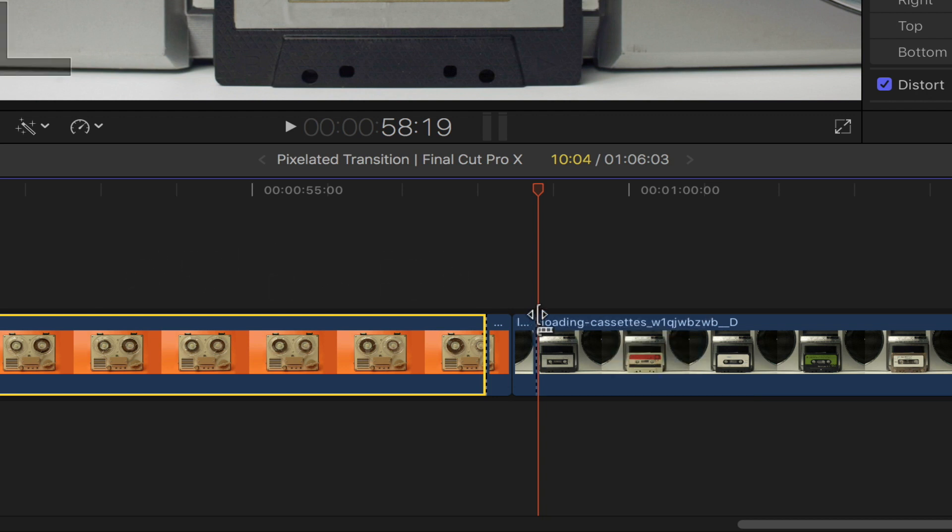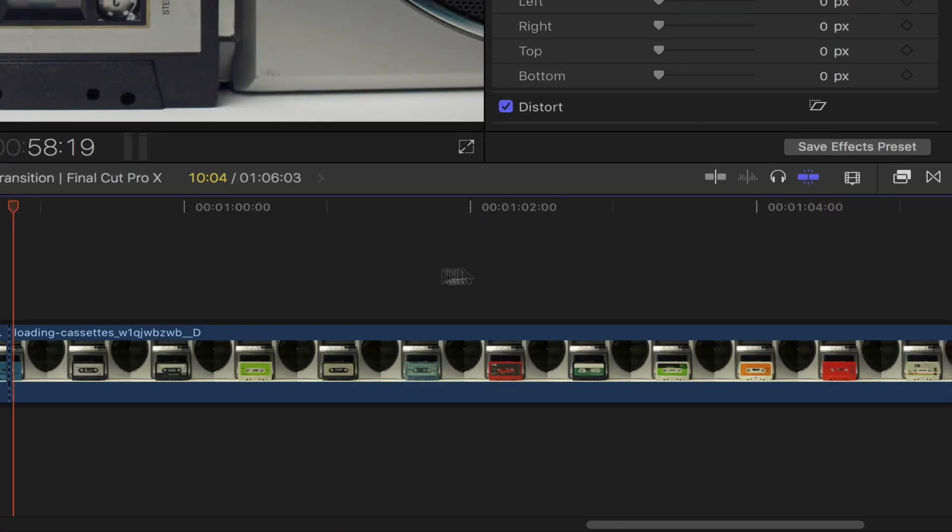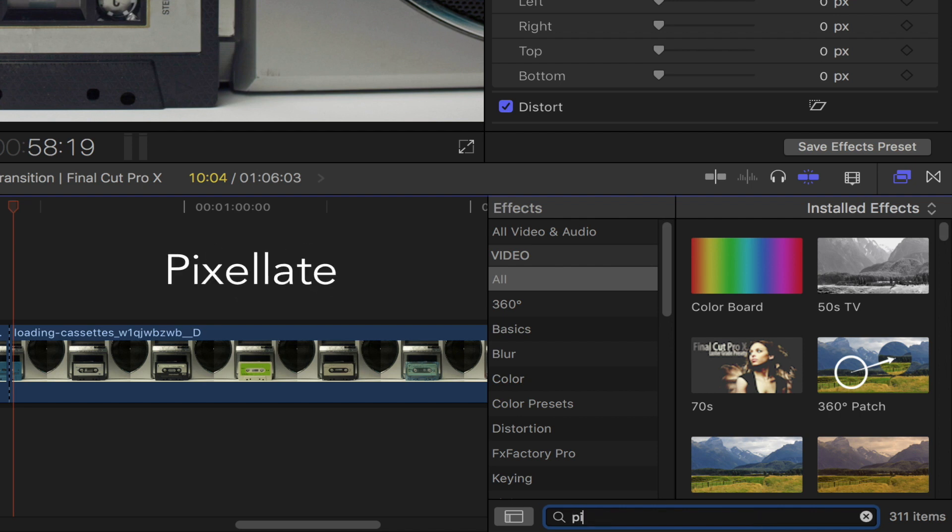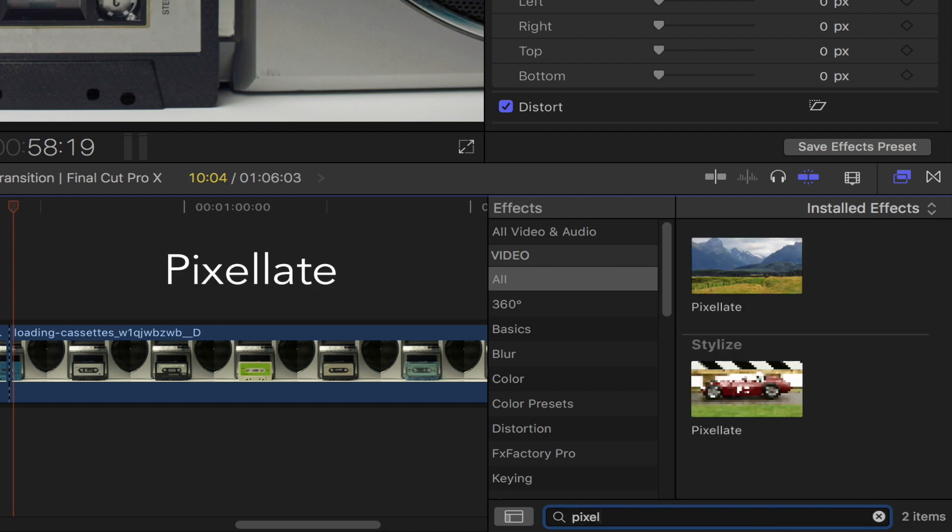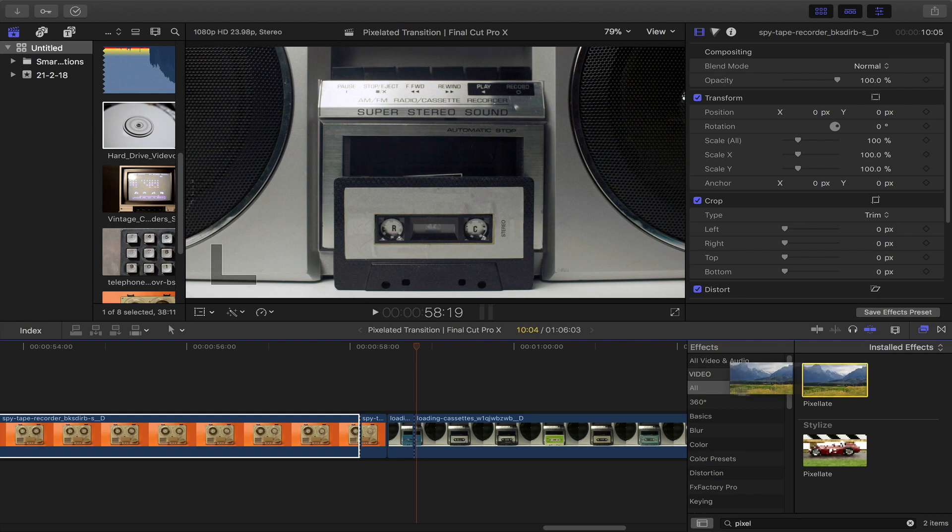Moving on, let's go ahead and bring out the effects browser by clicking this icon. Go down to the search bar and then type in pixelate. Select and drag that onto the end portion of your first clip.